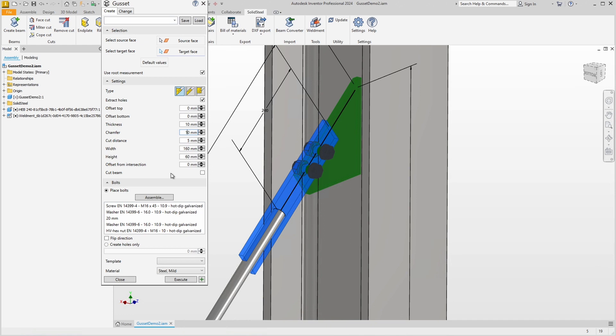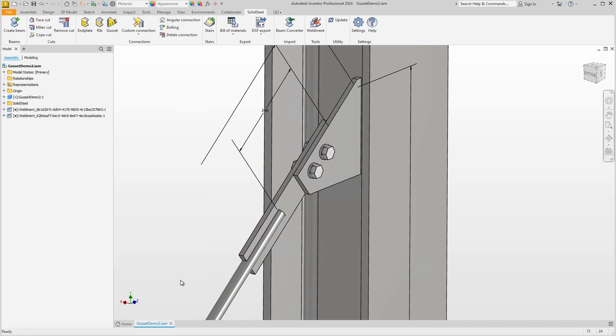This time the dialog is also shorter. A click on the execute button, which is visible this time, adds the connection and as mentioned it fits this standard part. Of course, SolidSteel Parametric can also be used to create complex custom connections that you can use over and over again.